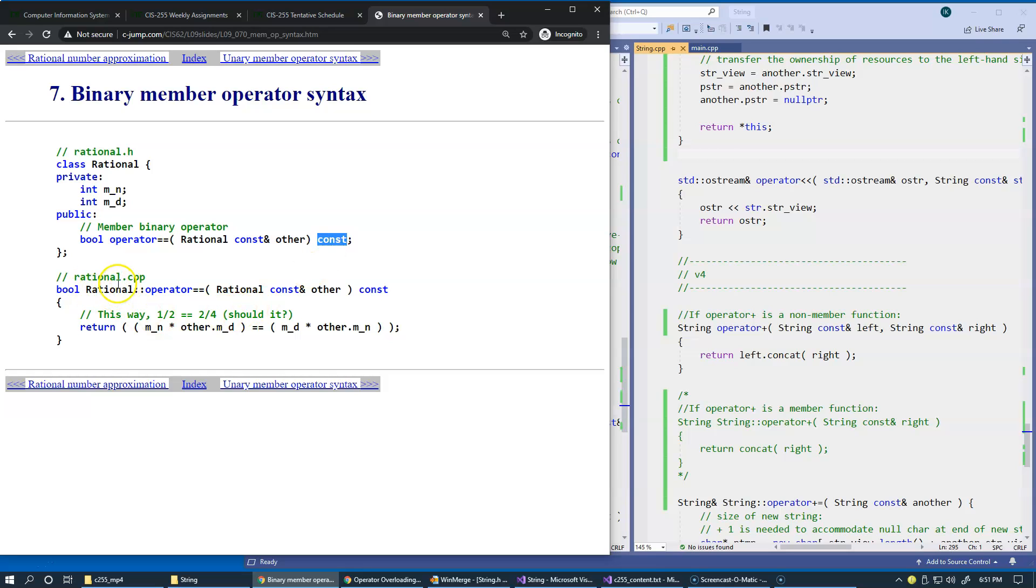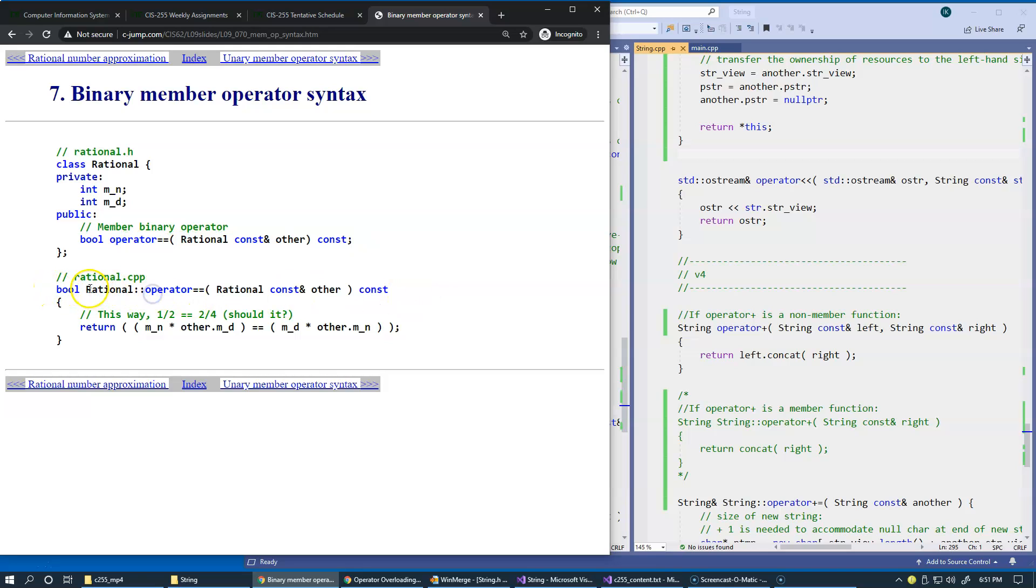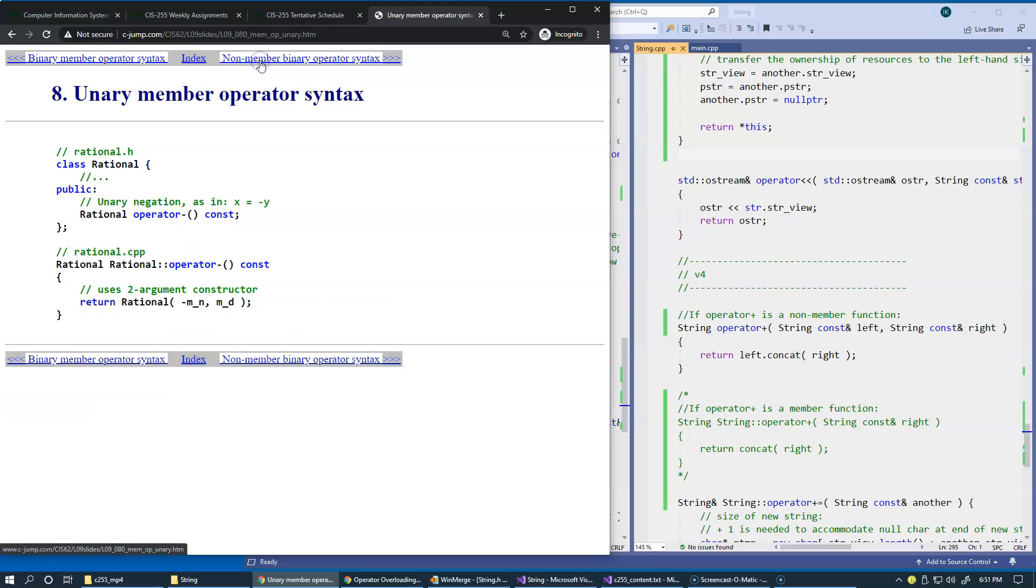The implementation: you take the signature, paste it in your implementation file. You have to prefix the name of the function with the scope resolution operator and the name of the class to explain what this is to the compiler, and then you can write your implementation.